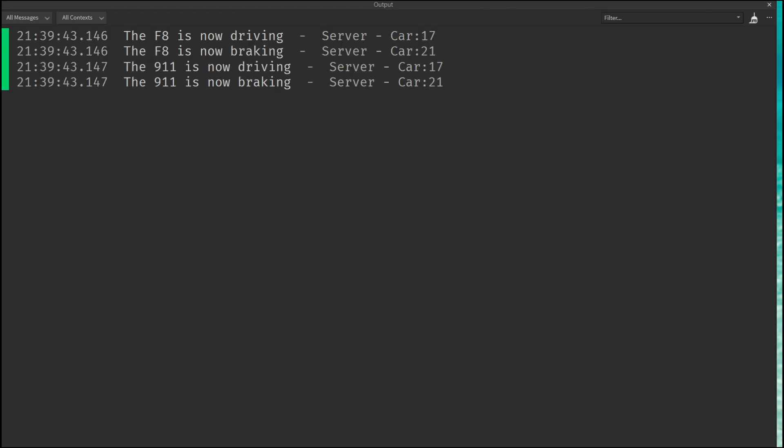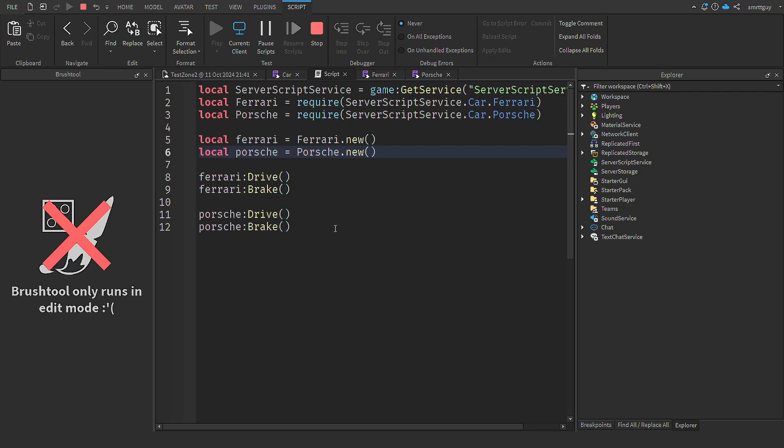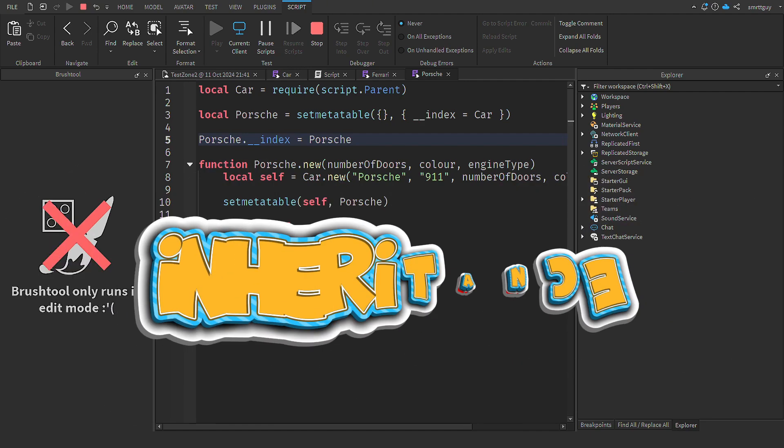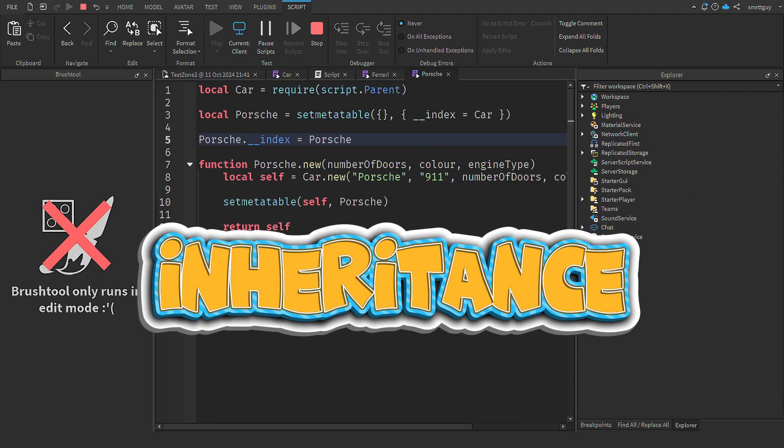This is more what we was expecting. Ferrari's driving functionality is called, then it brakes, and then the Porsche's functionality is called, and it brakes. Remember, drive and brake doesn't exist anywhere on Ferrari or Porsche. So now we have a single place where the logic lives, and we're able to easily add as many cars as we like into our game. And in doing so, we've achieved another core concept of OOP, inheritance.